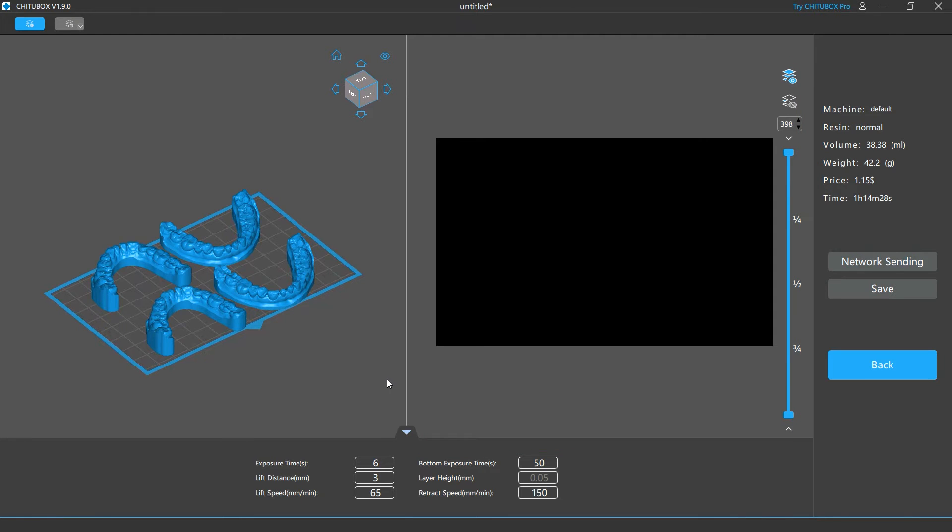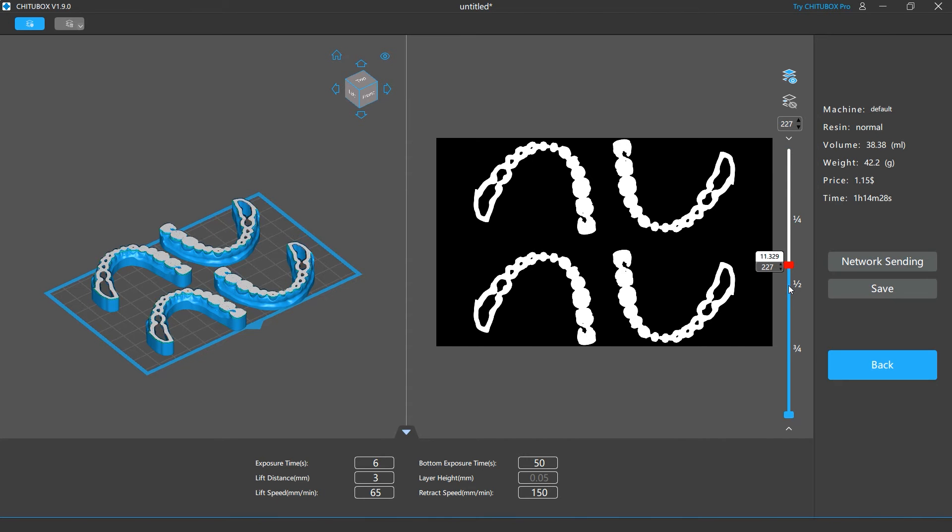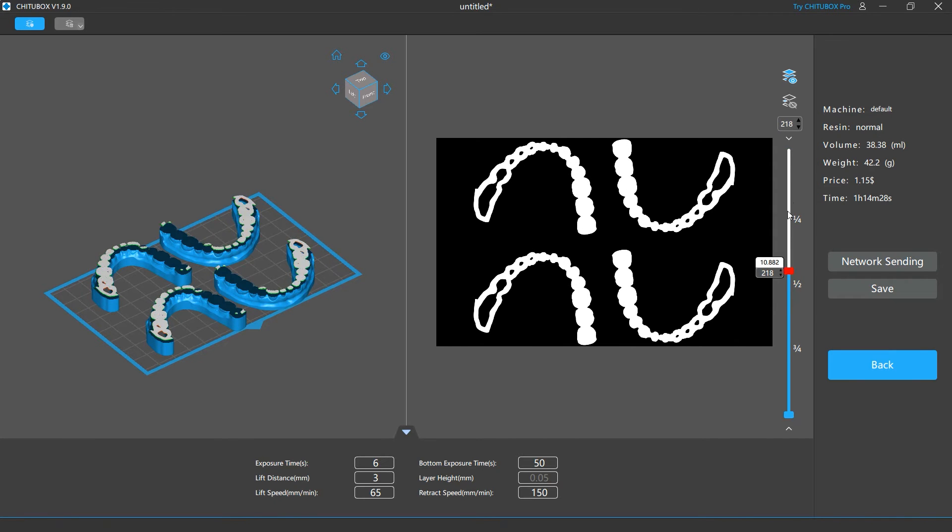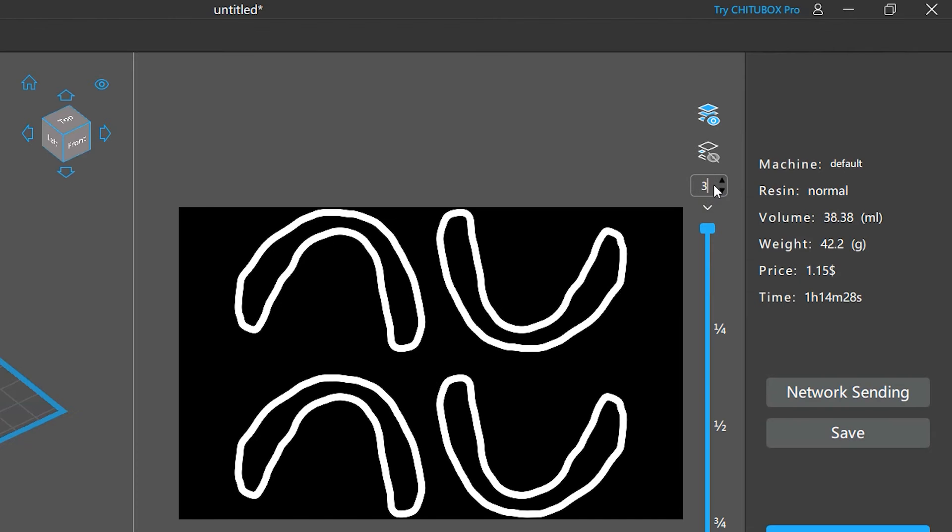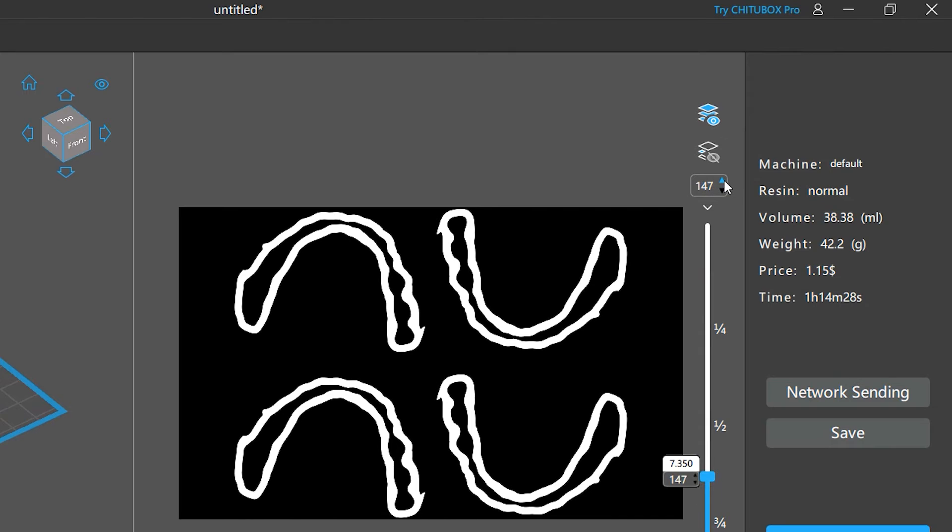You can preview a specific layer by dragging the preview slider up or down until you're at the layer you want. If you know the exact number of the layer you're looking for, you can enter it in the preview layer input box. You can also use the arrows inside the box to move up or down one layer at a time.